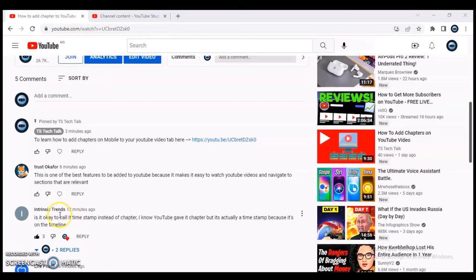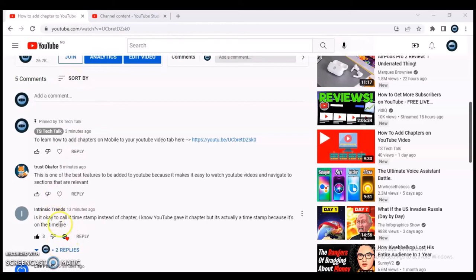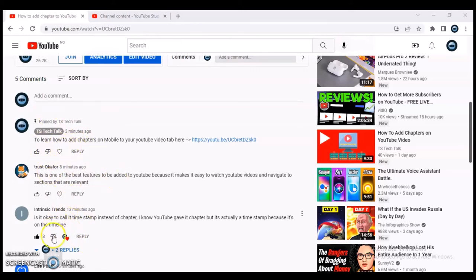For some reason this comment refused to appear on top, but what I was trying to test is: whenever most people like or comment on a particular comment, if you open that video for the first time that should be the comment you see. But for some reason it's not going to the top section. If you notice when watching a video, the comment you always see on top is either the one with the highest engagement or the one pinned by the admin.